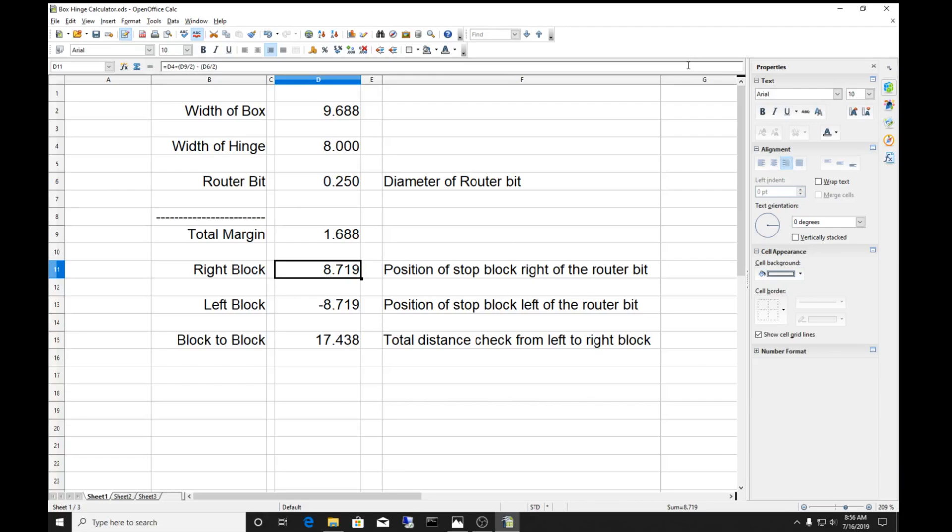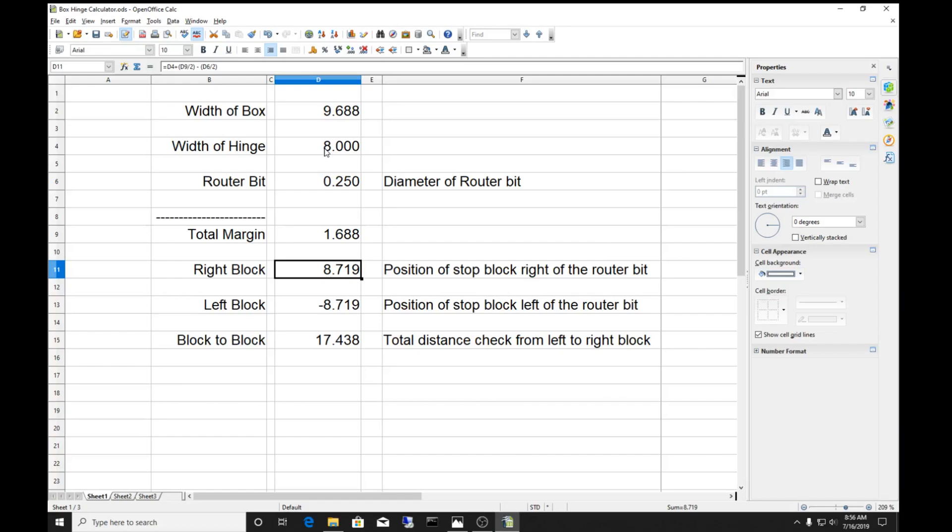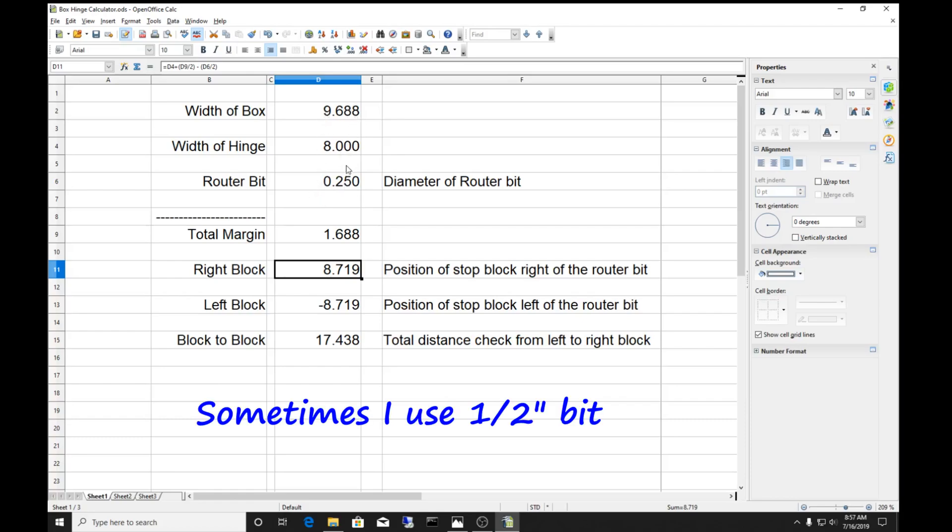Here's what I came up with - a simple spreadsheet that I use to calculate all the numbers I need to get my stops on my router to get my box done. The first number is the width of the box. I separate out the box and the top - you have to do this two times. The width of the hinge - piano hinges come in different sizes. This is eight inches, my standard size. The router bit dimension - I use a quarter inch diameter bit. So these are my three variables.